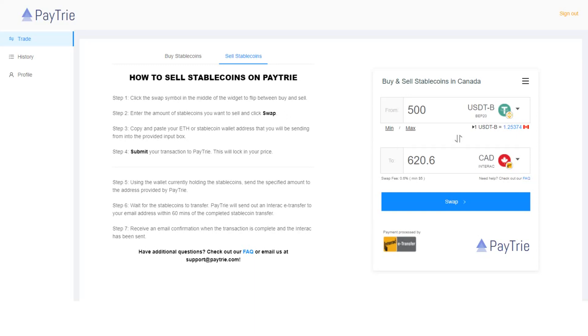Normally, I move more than 625 Canadian dollars for the reason I told you during the deposit process. But here I'm just giving you an example. So I'll put 500 USDT-B even though it's less than 625 Canadian dollars. Now I'm going to click swap.